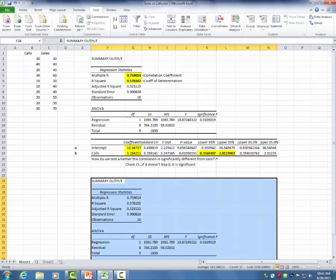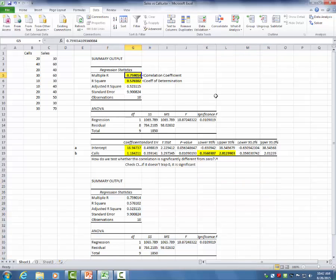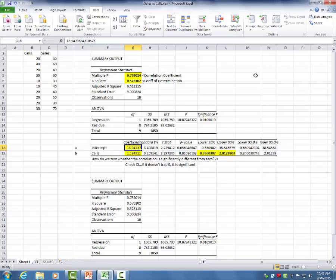The summary output table gives us all the information we previously generated by hand calculations. In cell G5 we have the correlation coefficient — notice it's 0.759, matching our hand calculation. In G6 we get the R-squared, or coefficient of determination. In G18 we get the intercept value, and in G19 we get the value for the slope. Compare those to the values you wrote down from the previous screen and you'll notice they are identical.